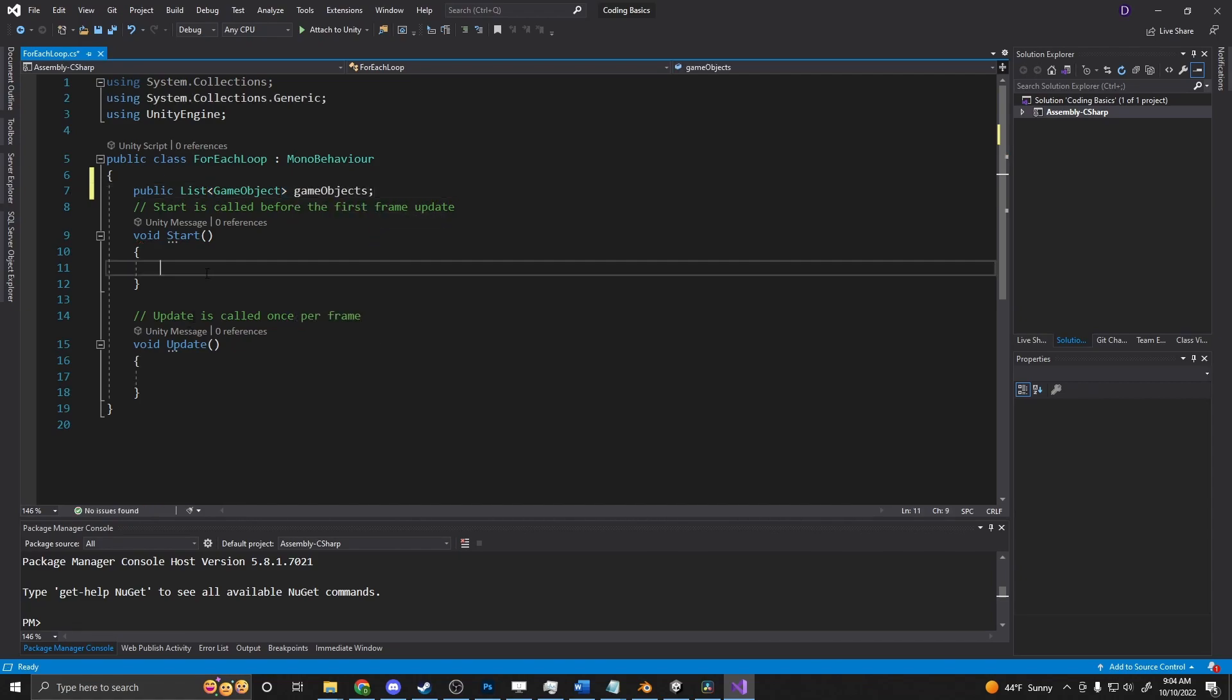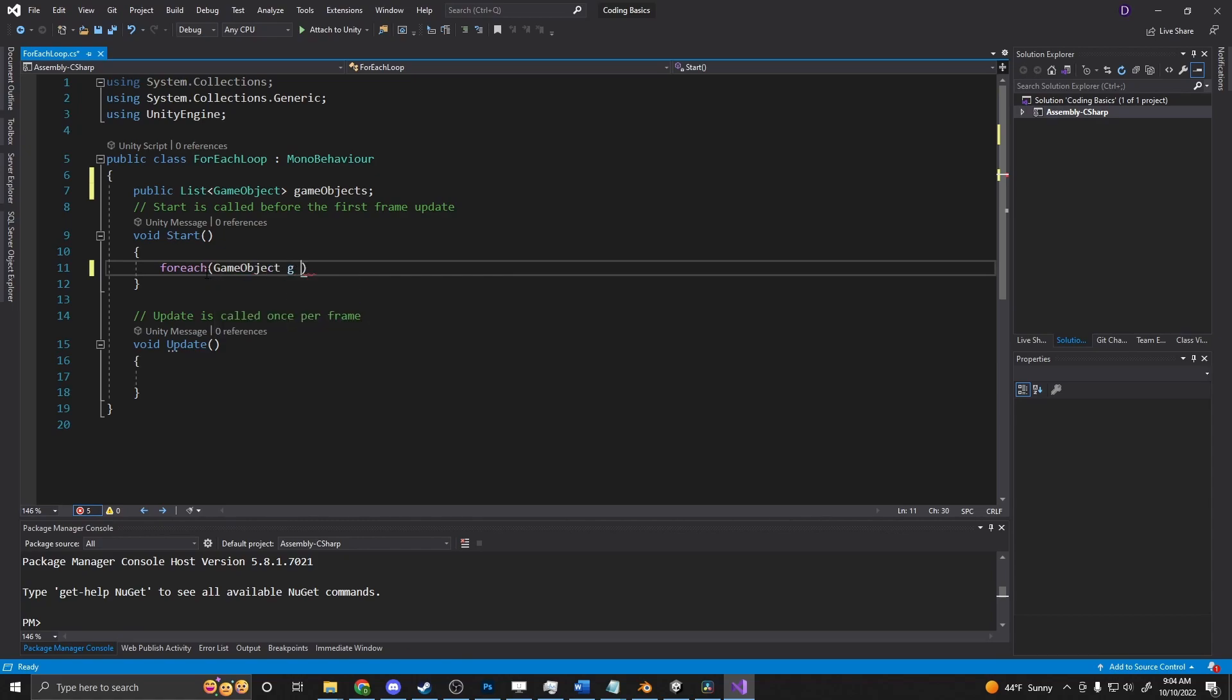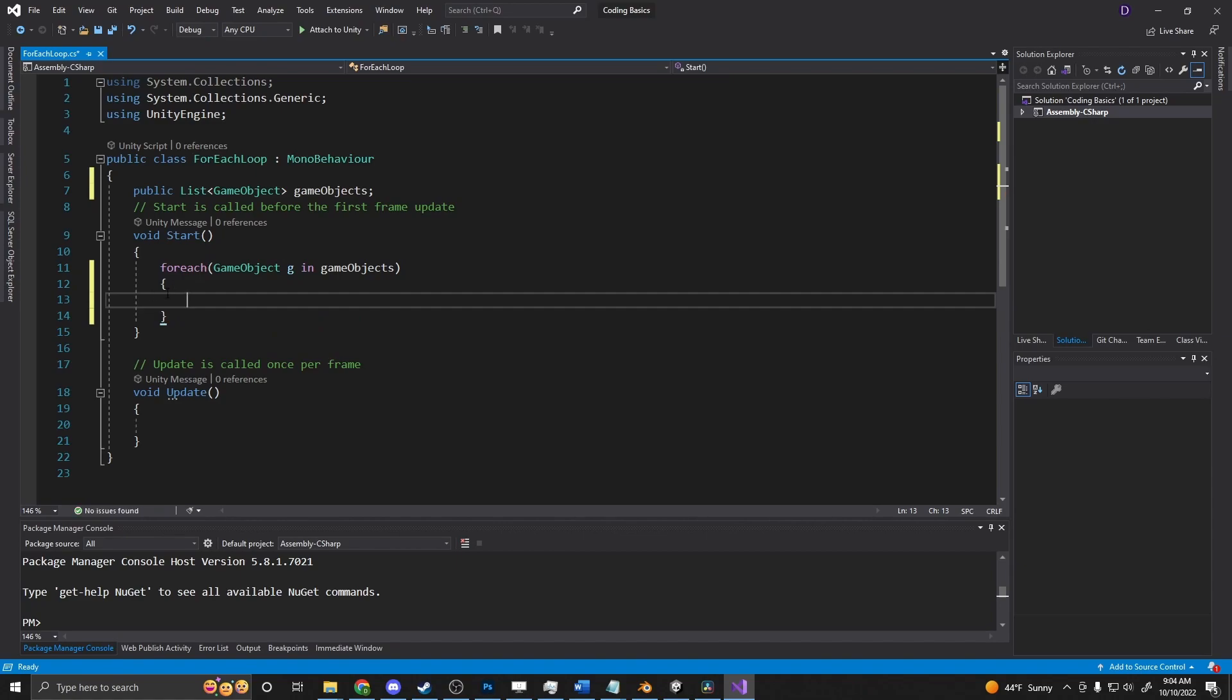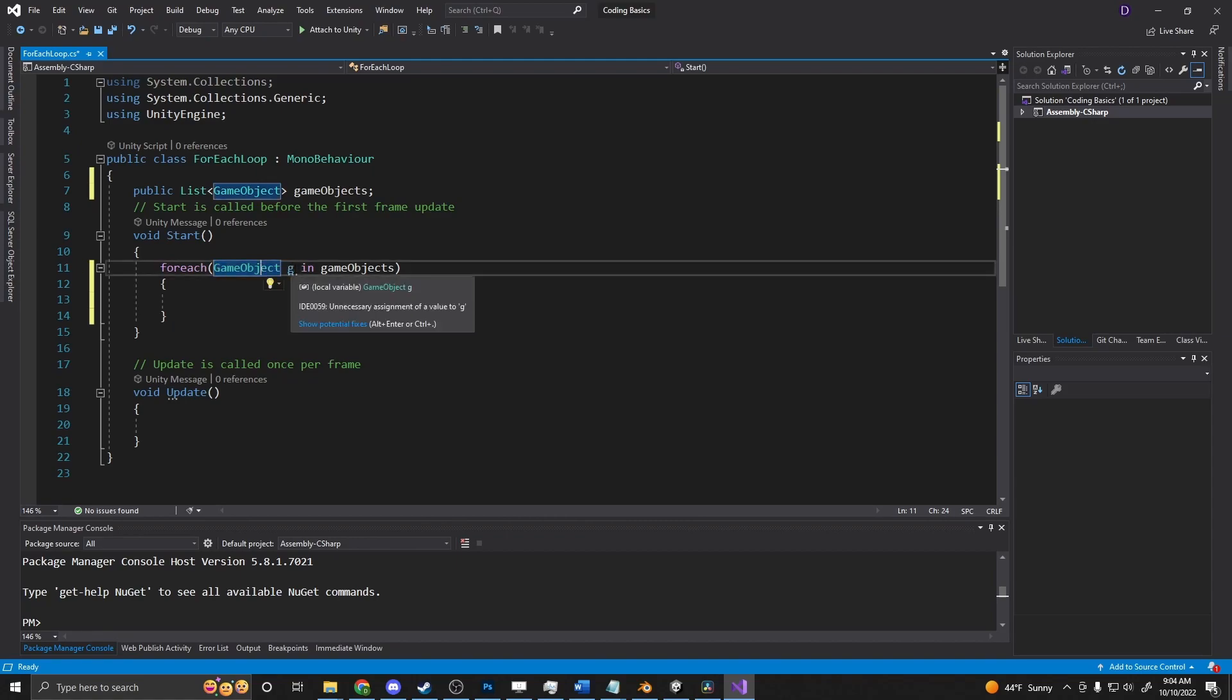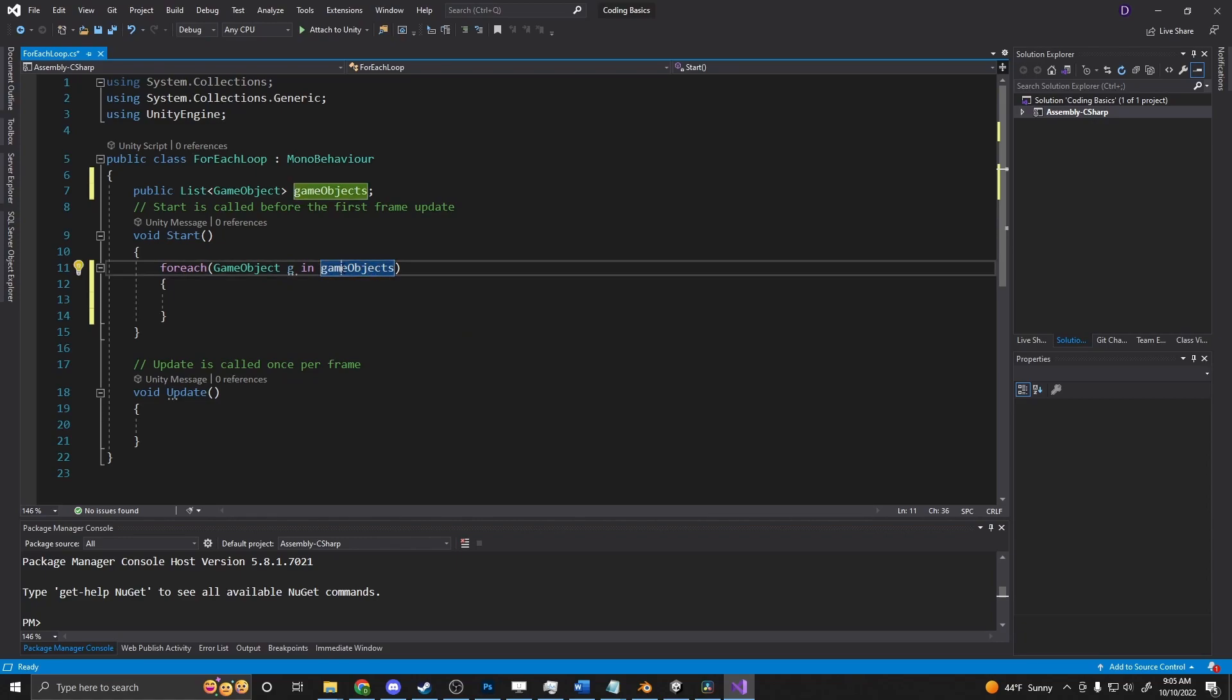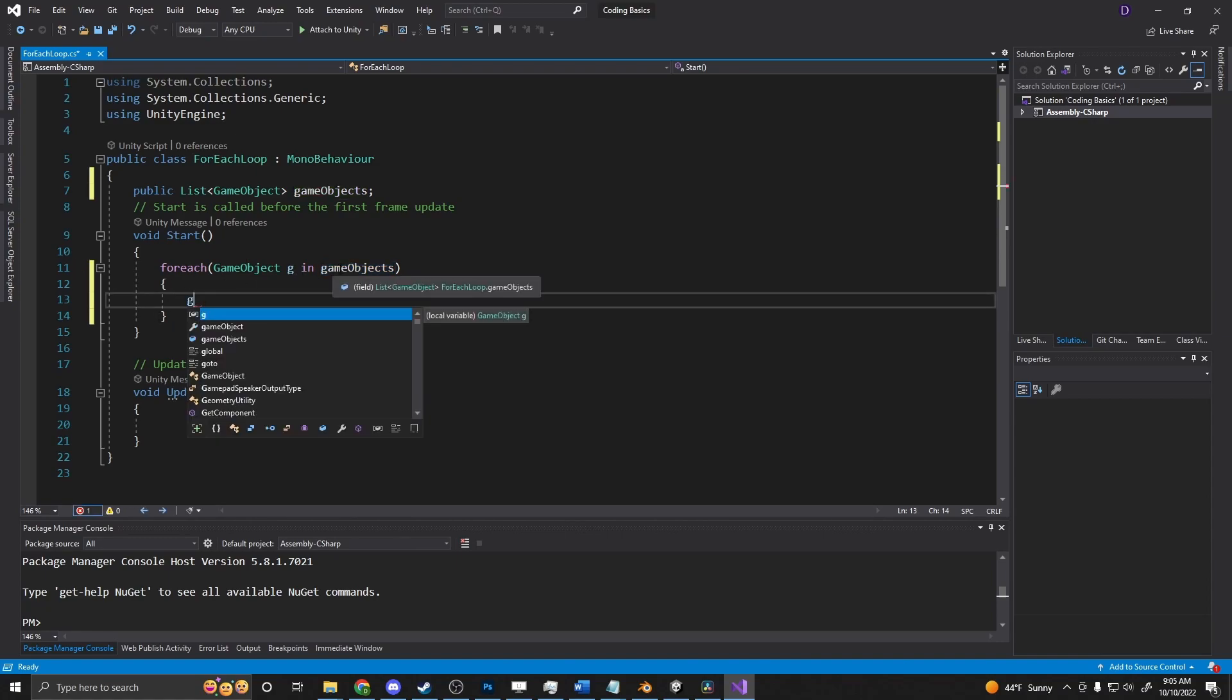And then in our start method, we'll say for each, open parentheses, game object g in game objects. And open curly brace, close curly brace. So what we're doing here is we're looking for the type of game object. We're setting it to a variable of g. And we're iterating through the game objects. So every time it runs through, it's going to go through this in order, the items that are there. And within this block, it's going to set g to be equal to that game object at that instance.